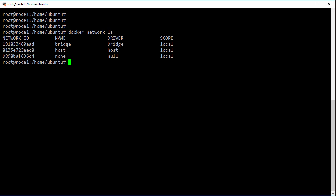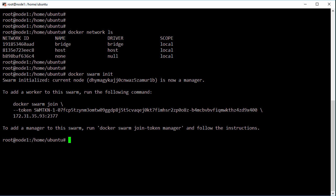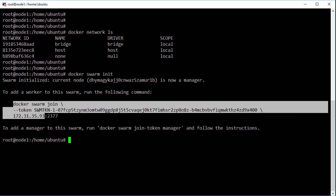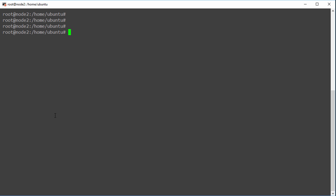Well first we're going to enable swarm mode here and make this node a manager. OK that's good, so let's grab this command and we'll hop over to node 2 to join it as a worker.